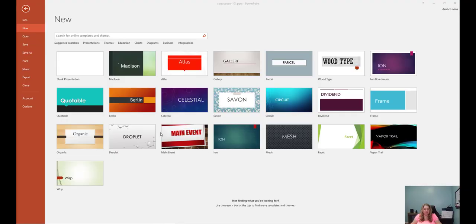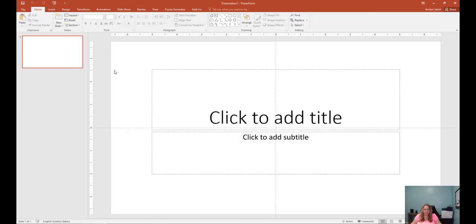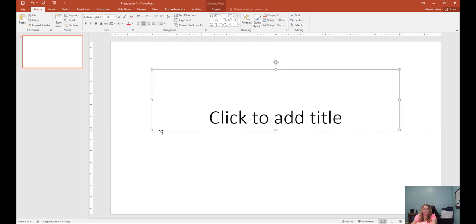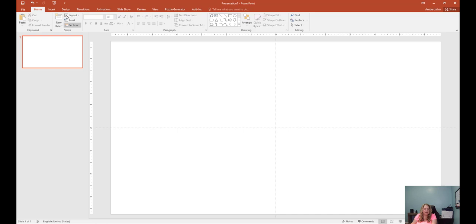All right, so first we're going to start with opening up PowerPoint and start with a blank presentation. So you click File > New > Blank Presentation. Now the first thing we want to do is make this into a size that's printable. The simplest thing to work with, because we're not doing this in presentation mode, is to highlight these default boxes and delete them. Just click on them and hit the delete button.